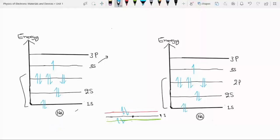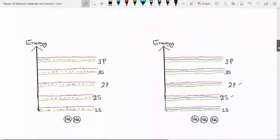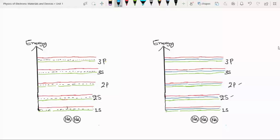If we take two atoms and bring them close together, every individual energy state will split into two energy states. Similarly, because there are two sodium atoms, a single state will split into two energy states. When we take three individual atoms and bring them together, a single energy state will split into three states. As we increase the number of atoms, the energy gap between these states will also decrease.